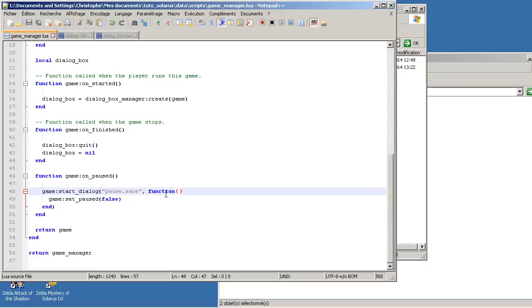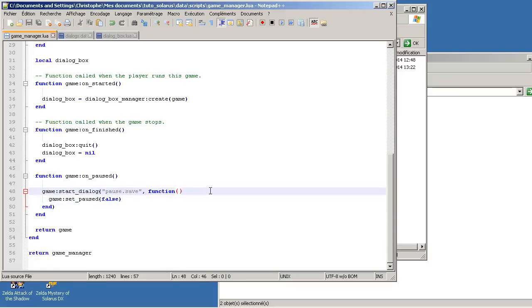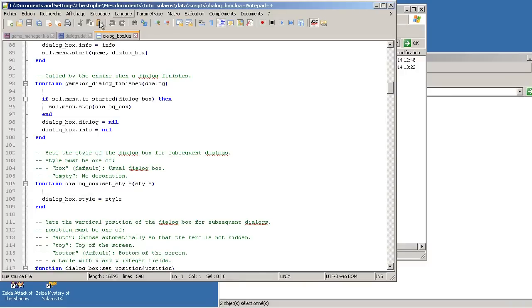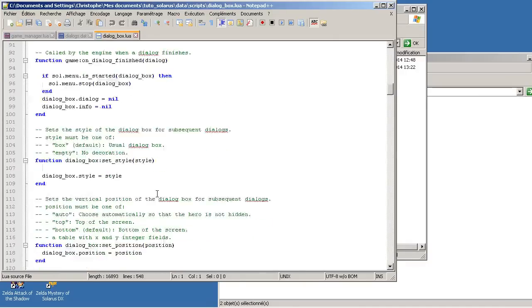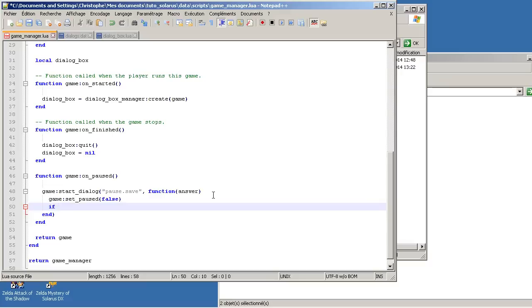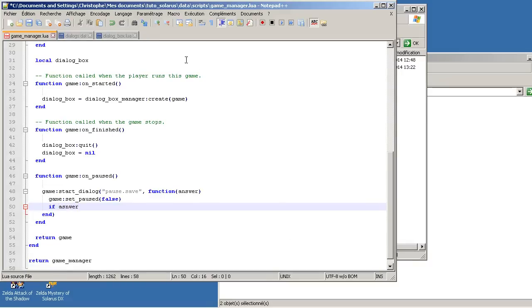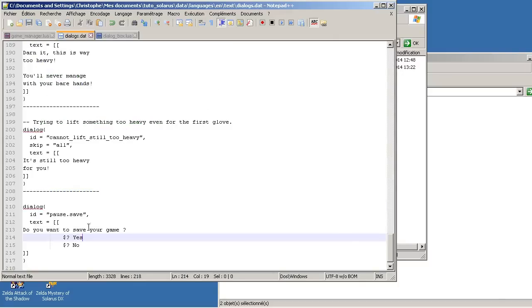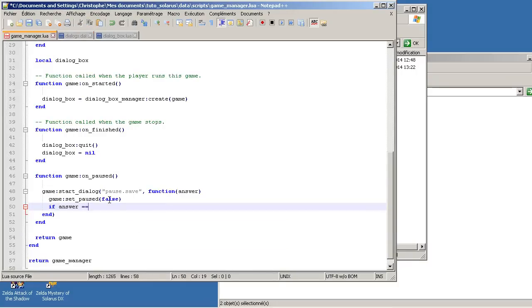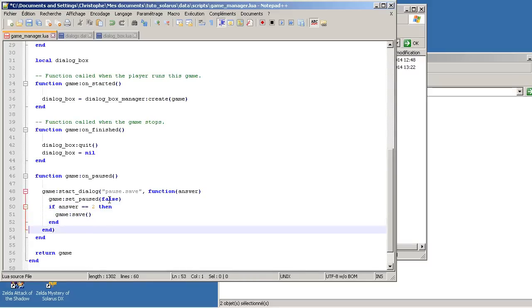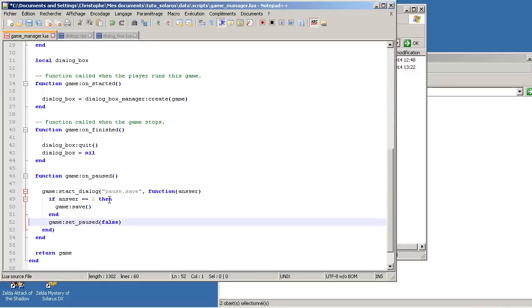How can we know if the player chooses yes or no? Actually, this callback function has also an optional parameter, which is the answer to any question if there was a question. It's the responsibility of the dialog box script to pass the appropriate value here. And the answer is actually, thanks to that script, the number of the line. So it's 2 or 3. 2 if it is yes and 3 if it was no. So if answer equals 2, then game:save. And that's it.